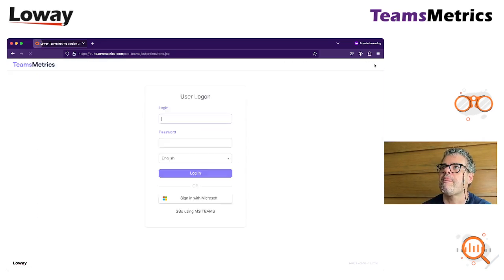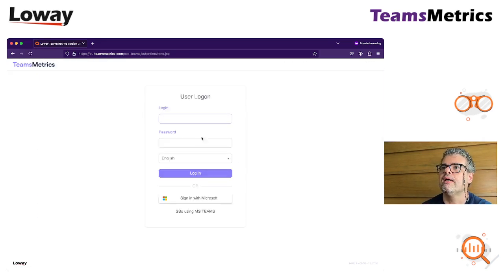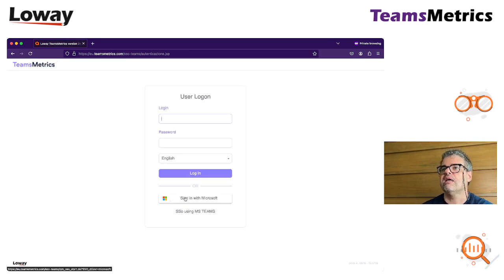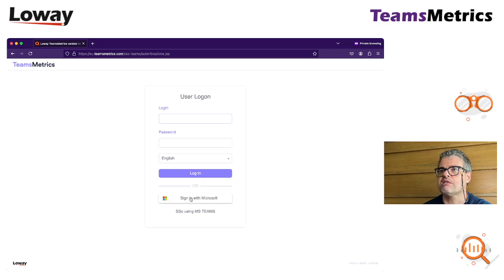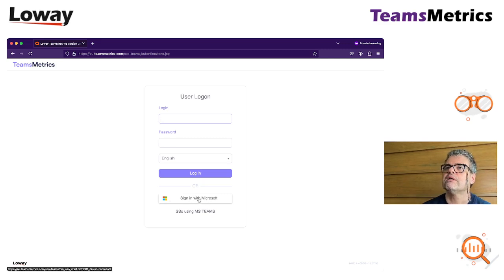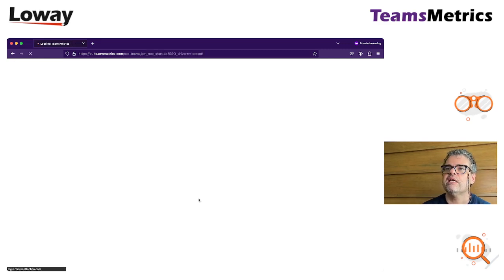Let's see. You can see that at this point we have a new box here, sign in with Microsoft. I click here.